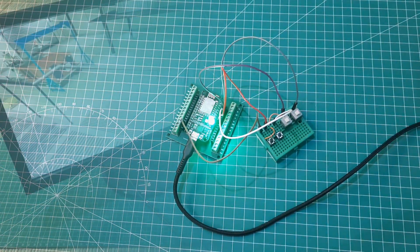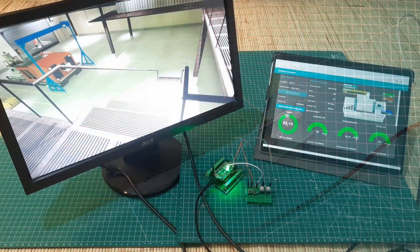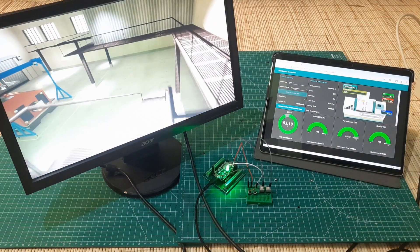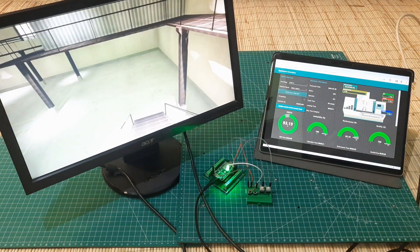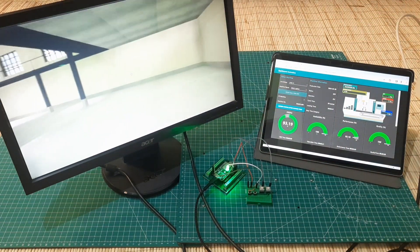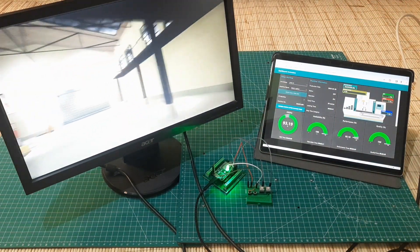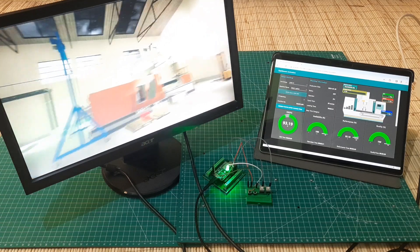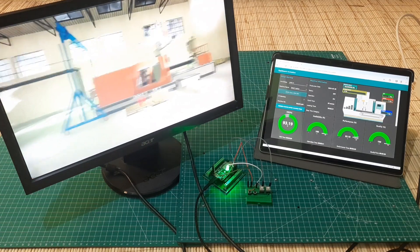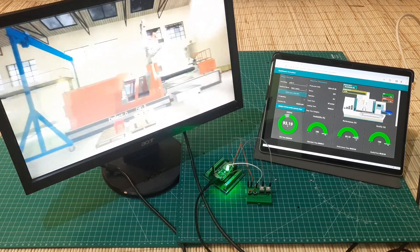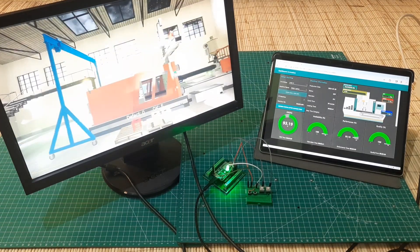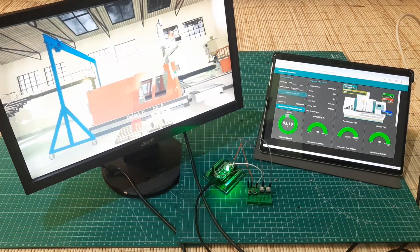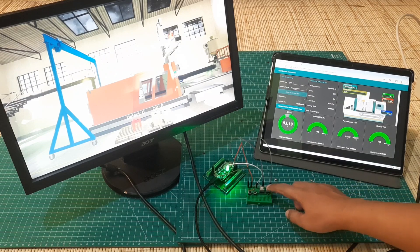Now let's take a look at the OEE monitoring system dashboard. On the left screen is the virtual reality OEE monitoring system dashboard, which I created using Unreal Engine. And on the right is the OEE monitoring system using Node-RED dashboard.